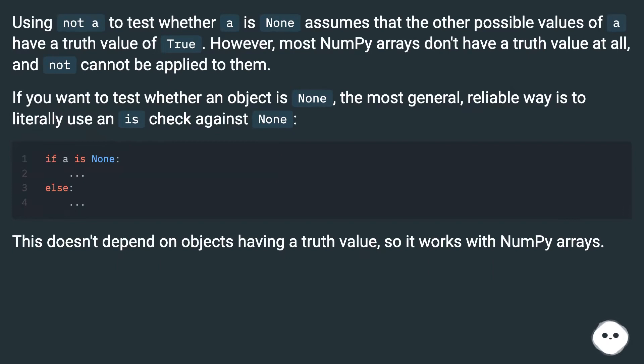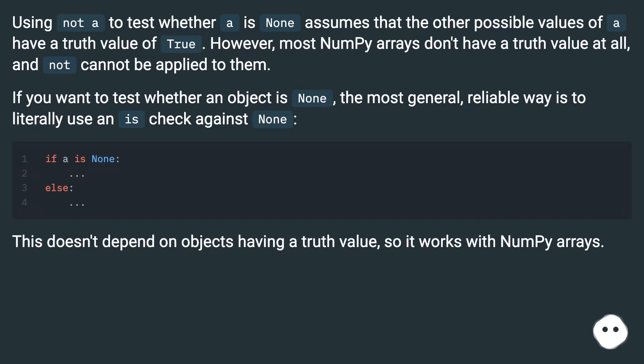If you want to test whether an object is None, the most general, reliable way is to literally use an is check against None. This doesn't depend on objects having a truth value, so it works with numpy arrays.